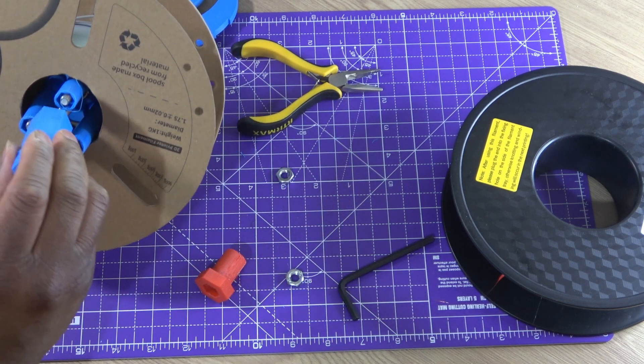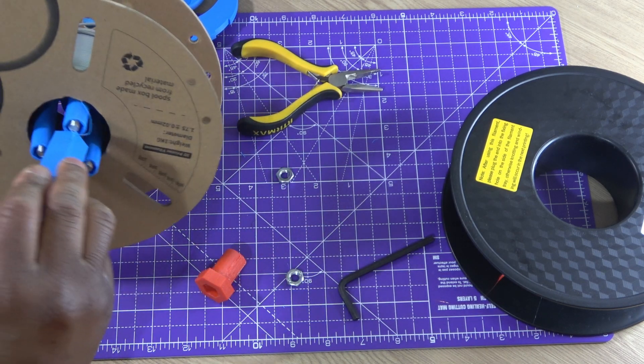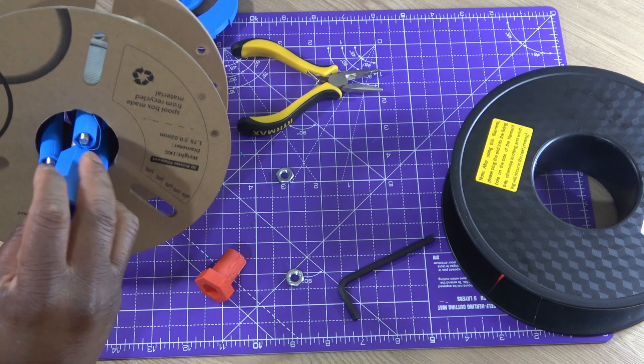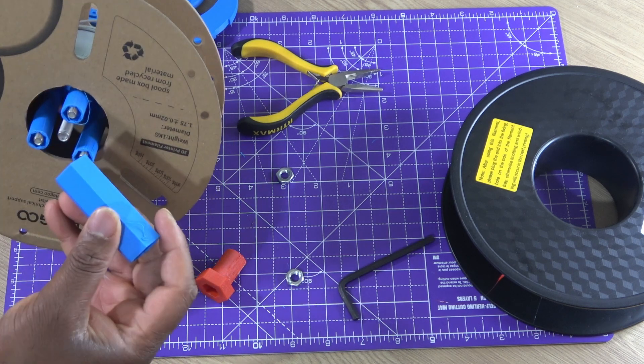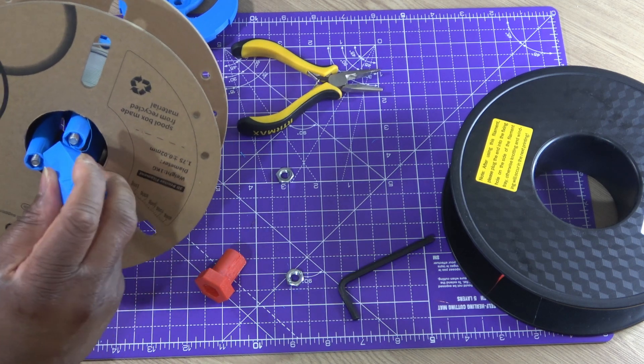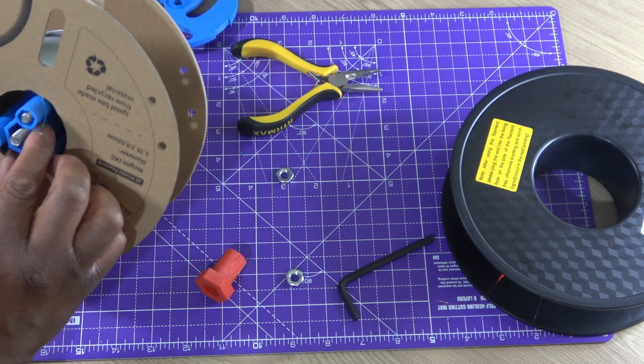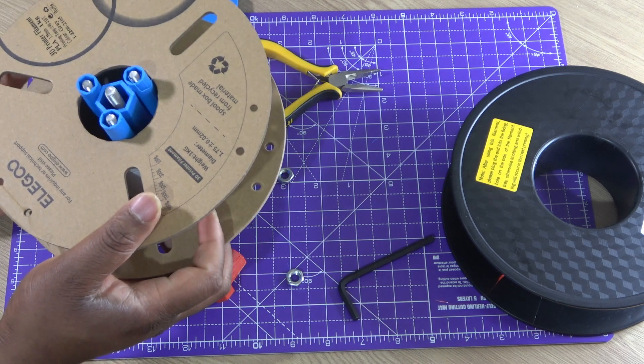This spacer helps to align the two expanders. If the filament reel has an inner diameter that is very small, you may have to wiggle this into place or perhaps omit it altogether.